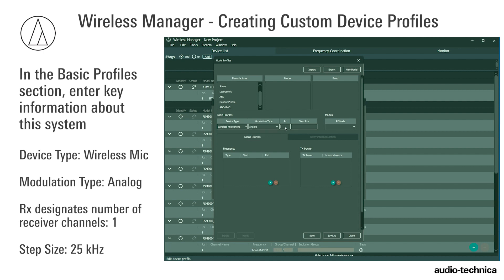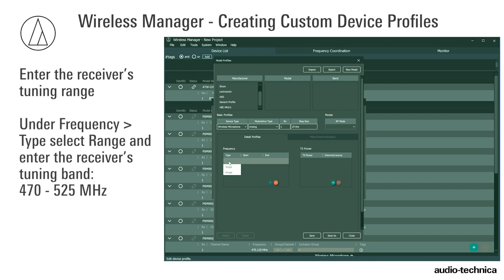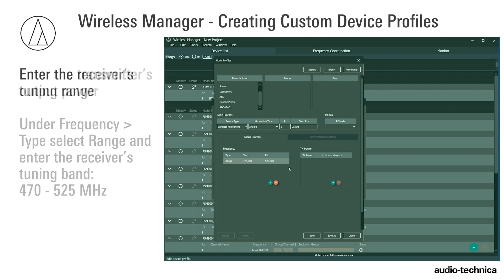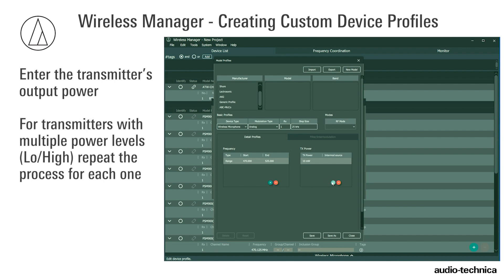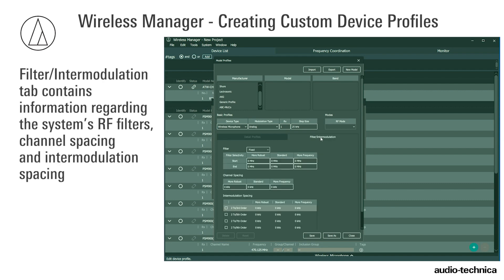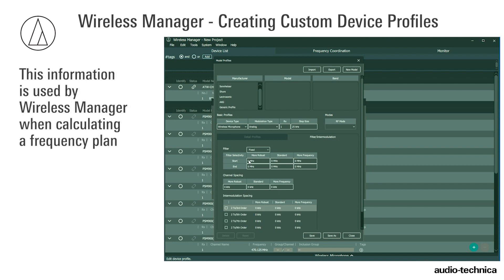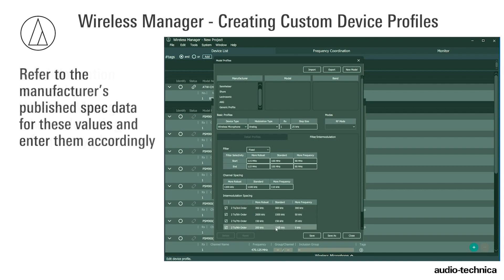Rx designates the number of channels in the receiver – in this case, the value is 1. Step size refers to the tuning increments on the receiver, which for this model is 25 kHz. Enter the receiver's tuning range. Because it is a frequency-agile system, select Range and enter the Start and End frequencies for the receiver's tuning band. Enter TxPower. In the Add TxPower pop-up, enter the transmitter's RF output level. If the transmitter is capable of multiple transmitter power levels, repeat the process for each one. The Filter Modulation tab contains information regarding the system's filters, channel spacing, and intermodulation spacing – used by Wireless Manager when calculating a frequency plan. Refer to the manufacturer's published spec data for these values and enter them accordingly.